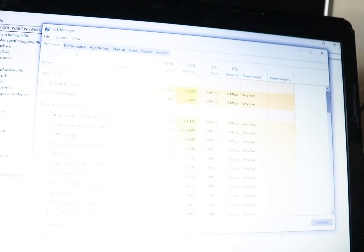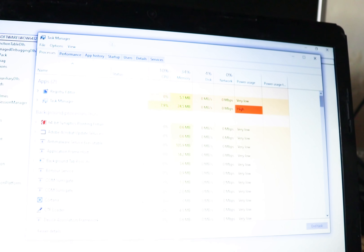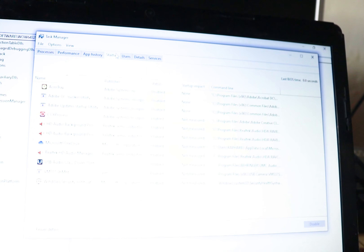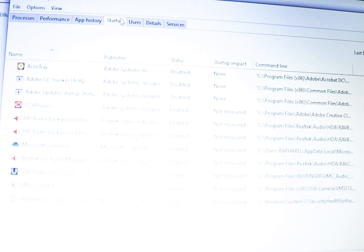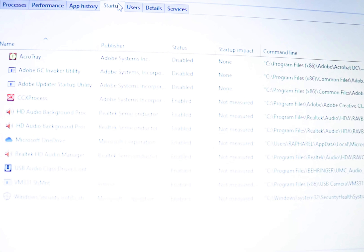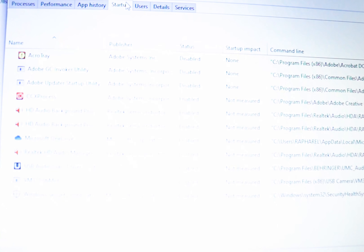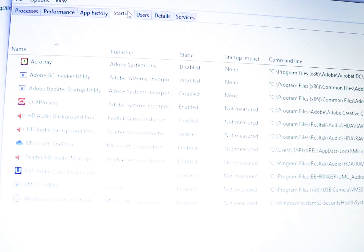Now let's open our Task Manager again and go to Startup — and you can see that all the viruses that were showing have disappeared. This is the way that you manage to get rid of viruses.